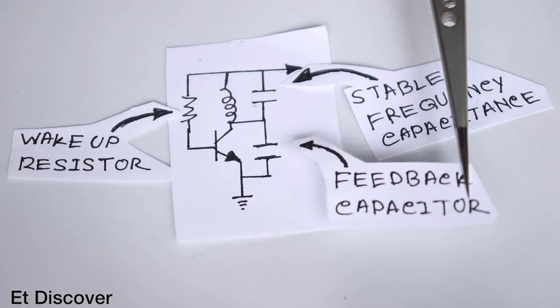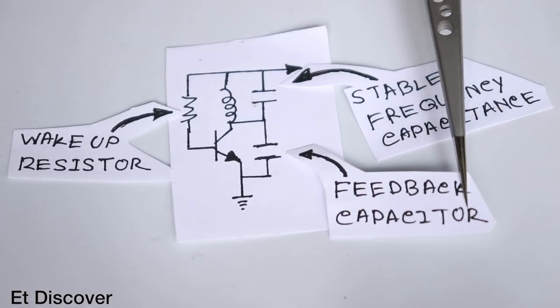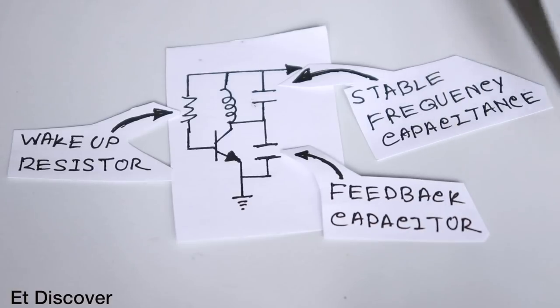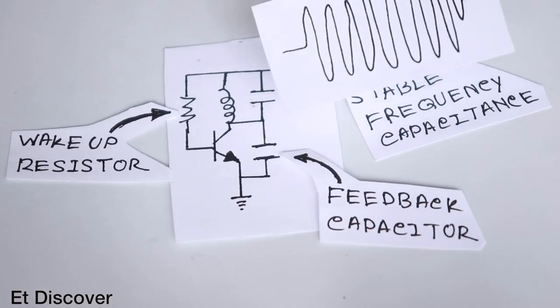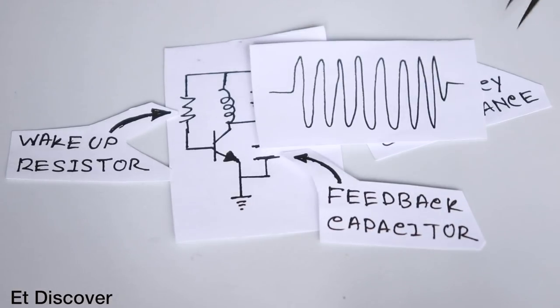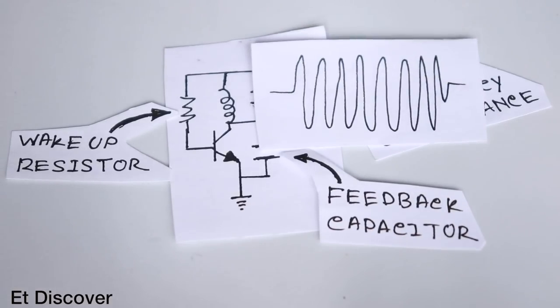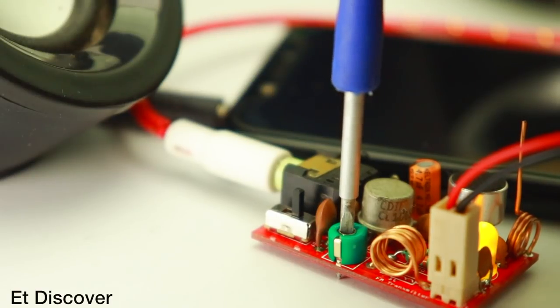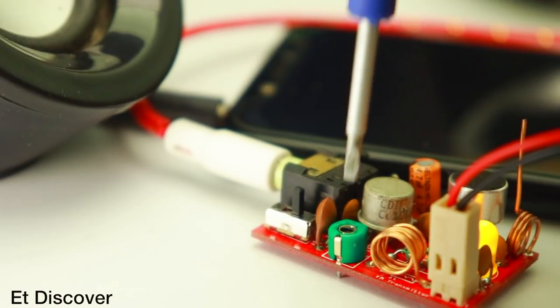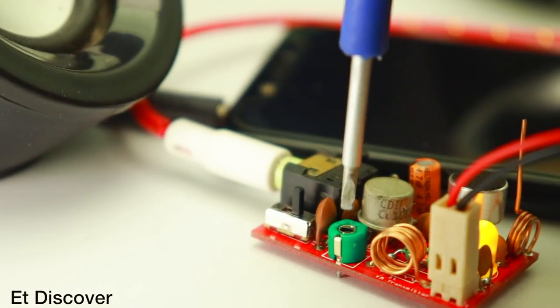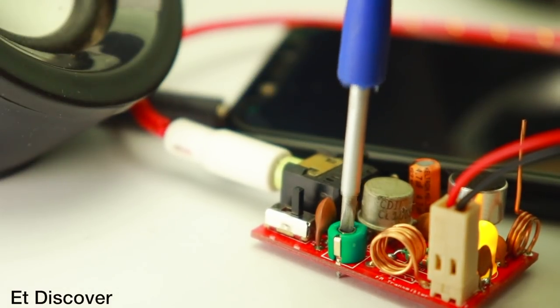Here this capacitor works as an inductor feedback and then it will produce constant resonant frequency which you need to transmit on your FM radio. That's why you need to put this formula.